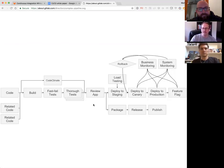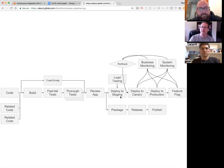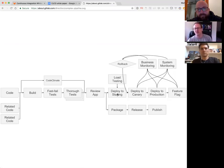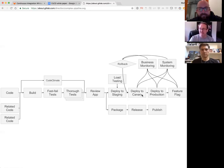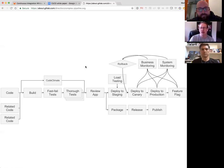Since then we've added review apps, which is really awesome — a specific example of deploys — and we added a more formalized mechanism for doing deploys, recording deploy histories, and tracking environments. We added canary deploys in 9.2 and code climate in 9.2 or 9.3.